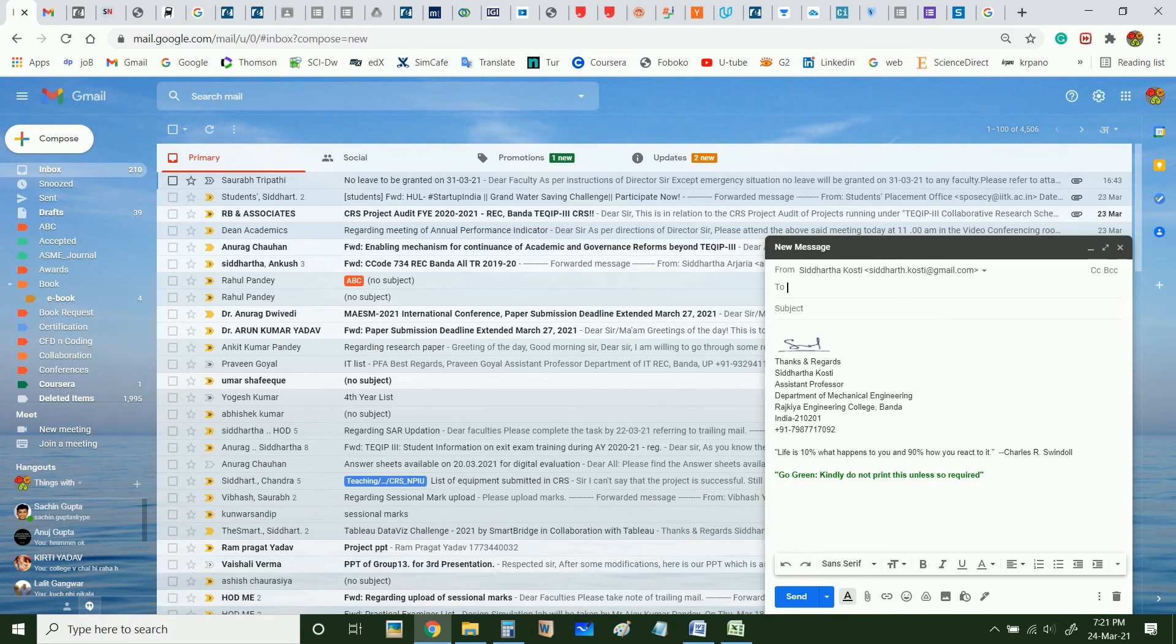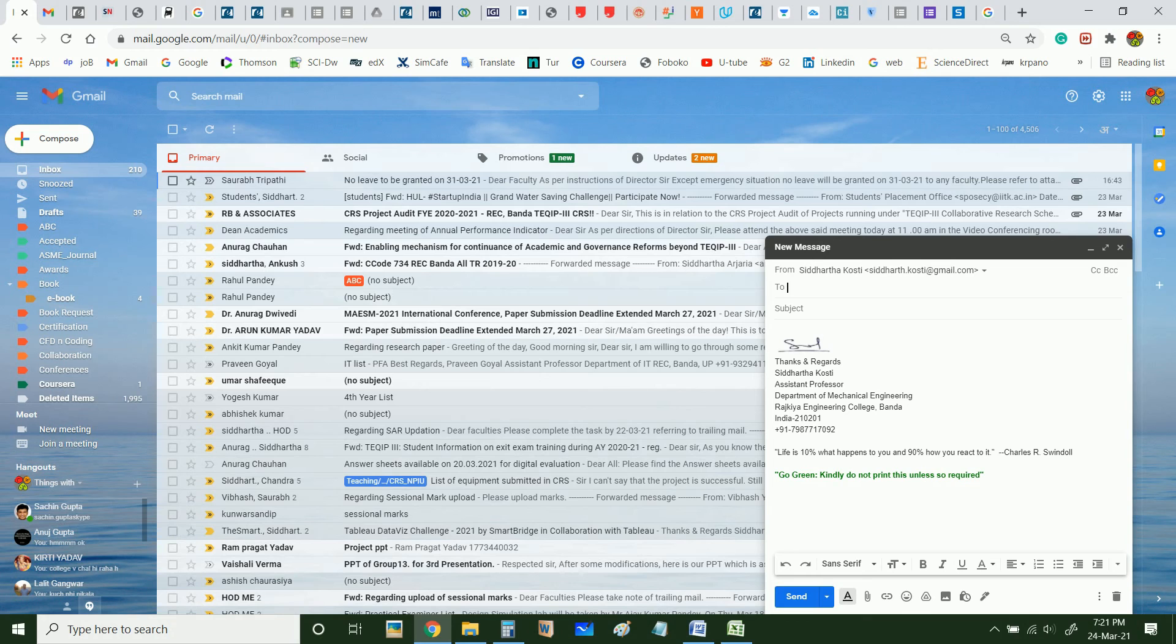Now when I click on compose, this will come automatically. So this way you do not have to write your name and your signature again and again when you are composing your new email.